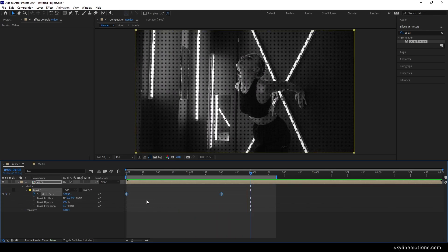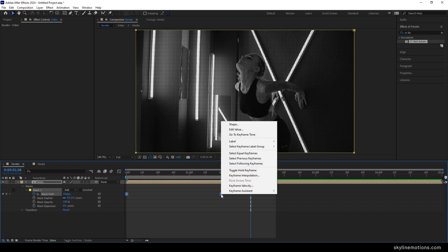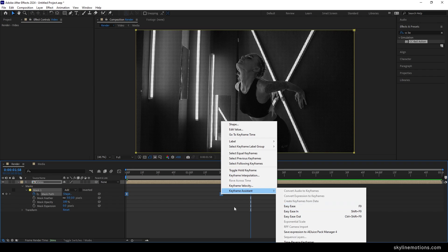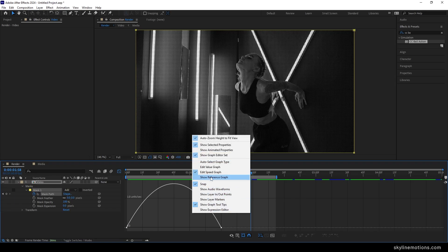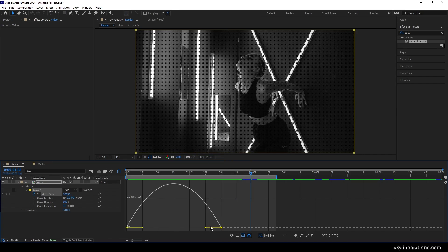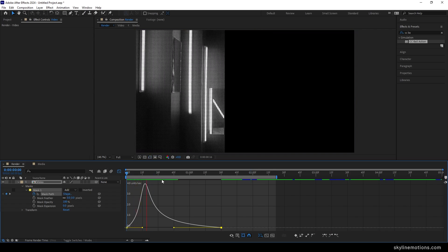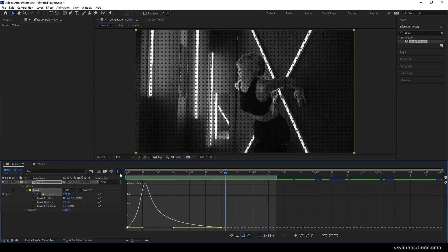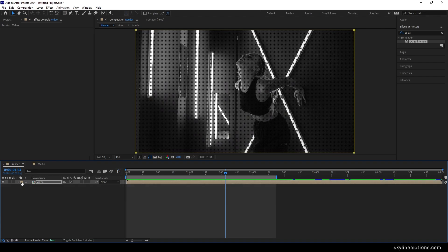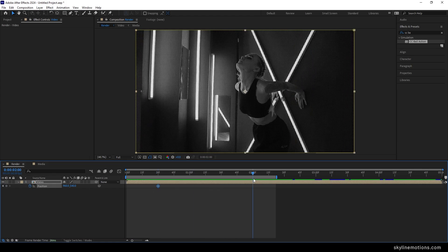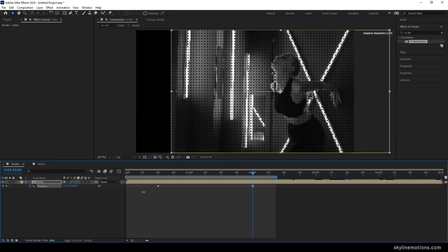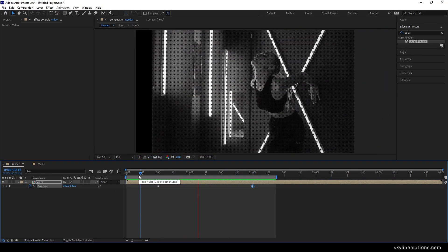Highlight both keyframes and hit F9 to easy ease them. You can also right-click on a keyframe, go to Keyframe Assistant, and select Easy Ease. Highlight the keyframe and go to Graph Editor — right-click and select Edit Speed Graph if needed. Highlight the handle point and drag it to the left for a smooth animation. Now select the video composition, hit P to bring up the Position property, go to frame 30 (half a second), lock the position with the stopwatch, then go to 2 seconds and move the video clip to the right.